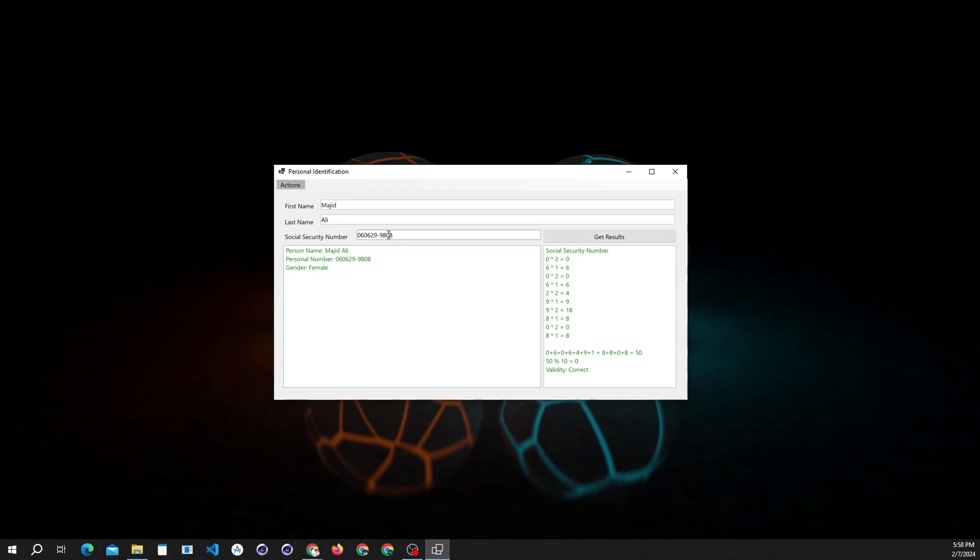It's not only checking the validation, but it's also getting the gender from the number, which is the second-to-last digit. If it's an even number, it shows gender female, and if it's odd, it shows gender male.